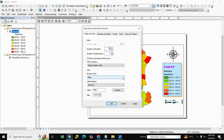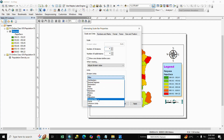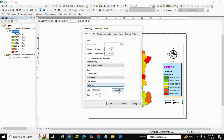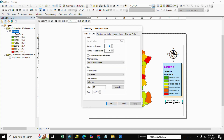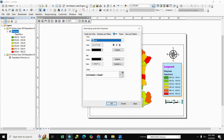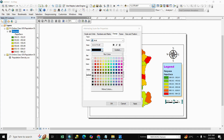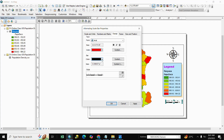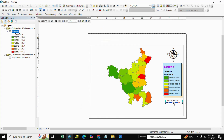Go to Properties, select Division Units, and choose Kilometers. Set the label and scale list as needed. You can also change the font color — select the color and click Apply, then OK. Here is our scale bar.